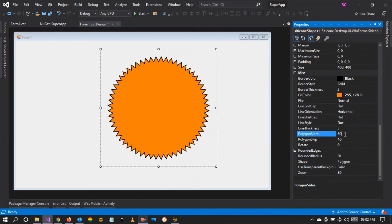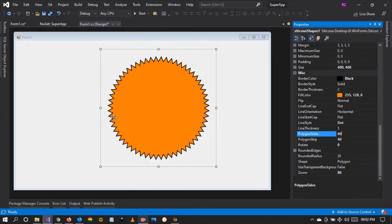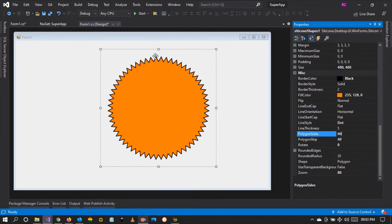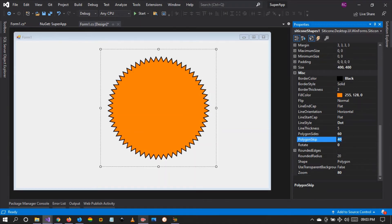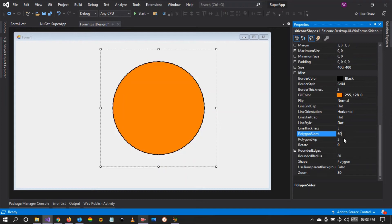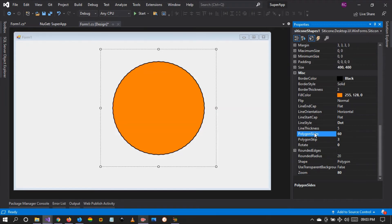So as you can see guys, what we are doing here is that the polygon sides property is going to define how many sides the polygon or this shape is going to have. And the polygon skip is going to make the sides more pronounced. So when we reduce the polygon skip to three, it becomes almost a circle because the sides are not pronounced. But the higher the polygon sides...